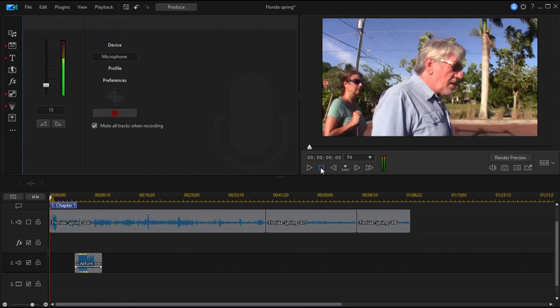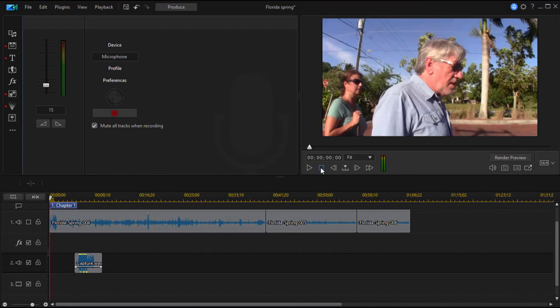You of course have the option of recording your narration in a third party program like Audacity or a program like Sound Forge or any audio program. I often do that because I can have a little more control over my audio, but you can record right into the program too so that you can watch your movie as you're recording, one of the many great features here in Cyberlink PowerDirector.